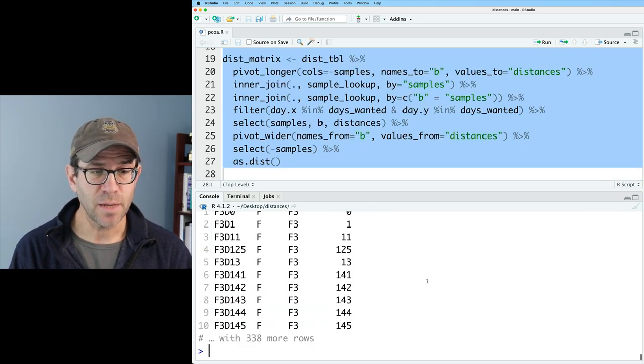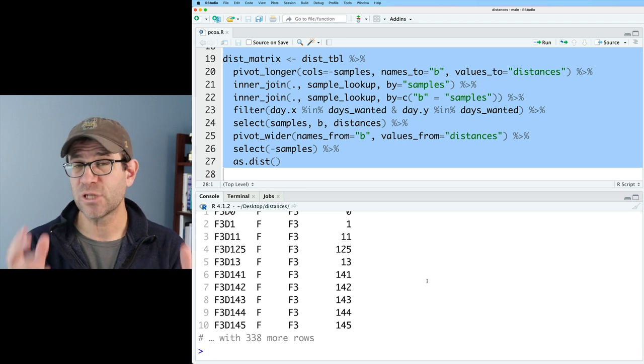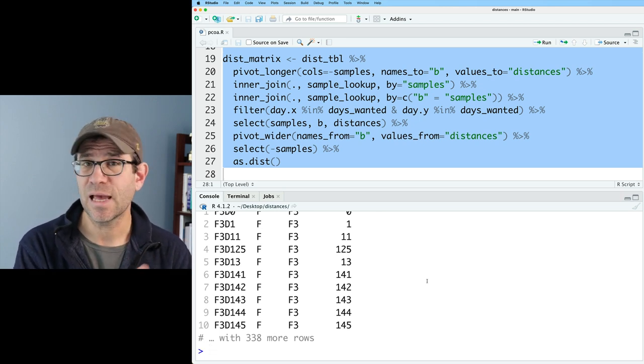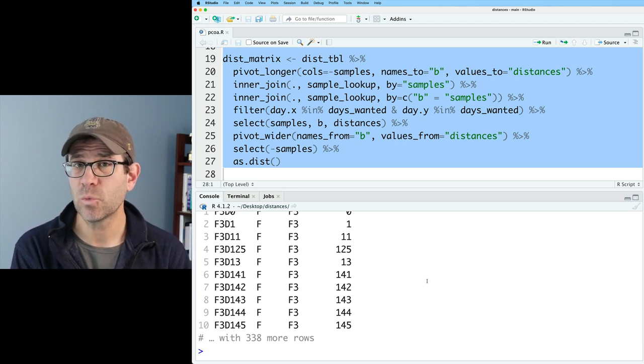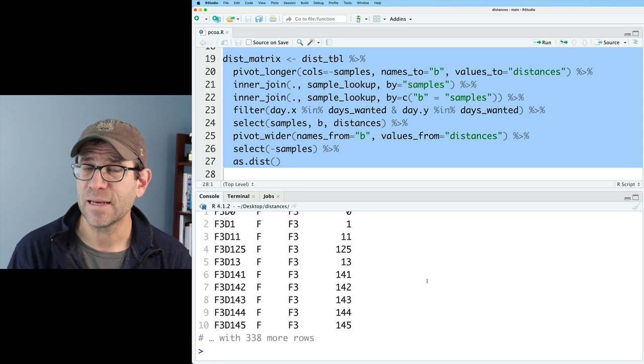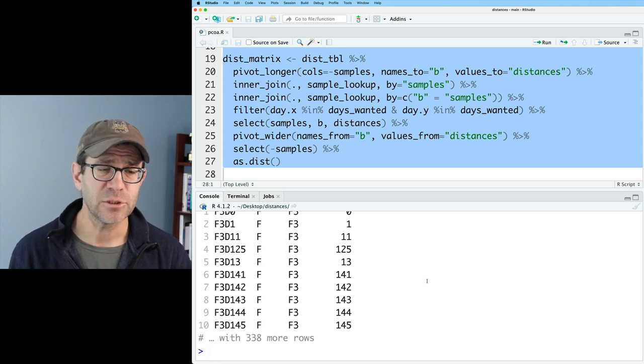The distance matrix is indicating the dissimilarity between different stool samples that I collected from mice in our laboratory's breeding colony. We collected daily samples from about a dozen mice, trying to understand the stability of the murine microbiota.